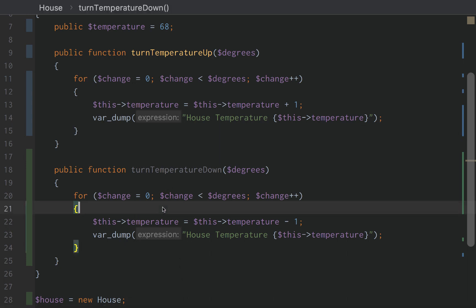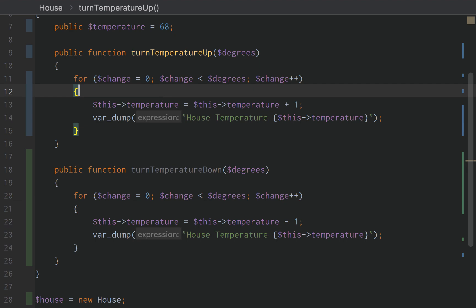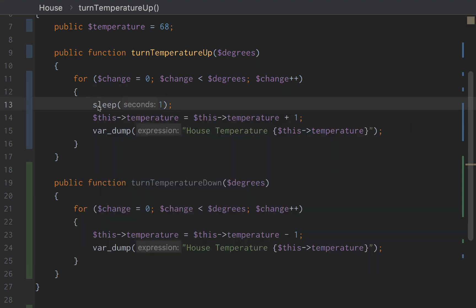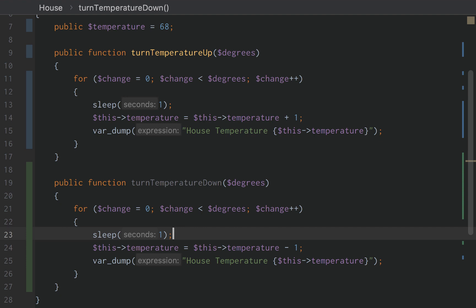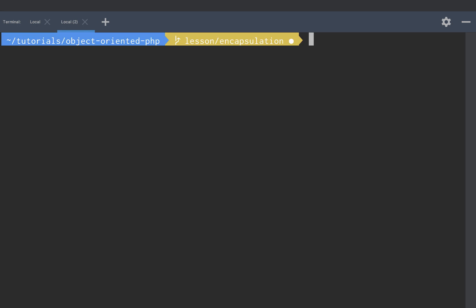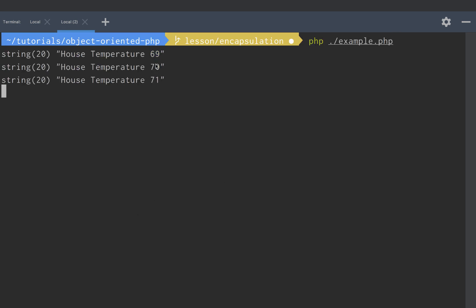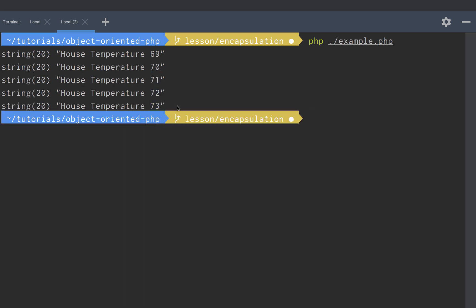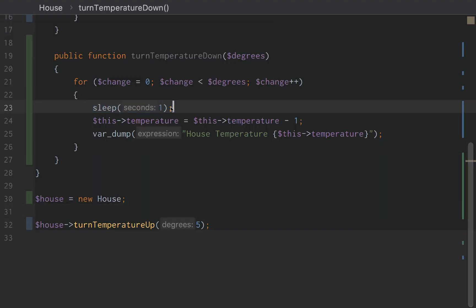But what if we took this a step further? Temperature doesn't change immediately, so what if we added a sleep function? This tells PHP to stop executing for one second — we're going to mimic how turning the temperature up or down inside your house acts in real life. It takes one second for each degree to change. If we rerun this, we get 69, 70, 71, 72, 73 degrees. We were able to mimic a real-life scenario: when we change the temperature, there is a delay, represented using sleep of one second.